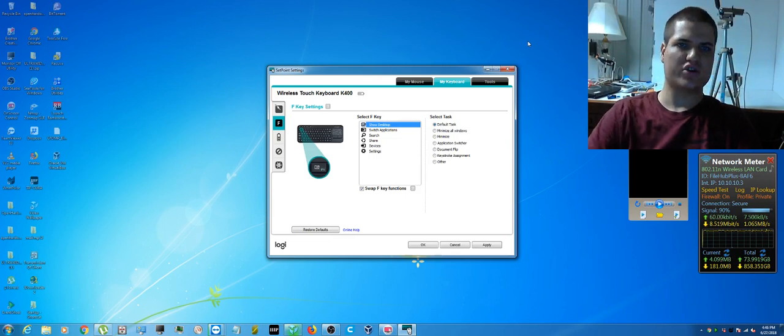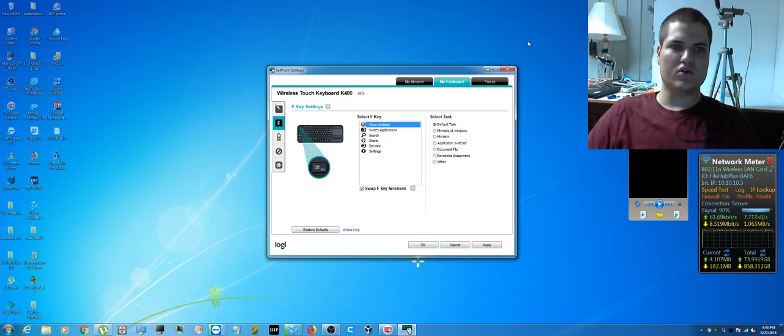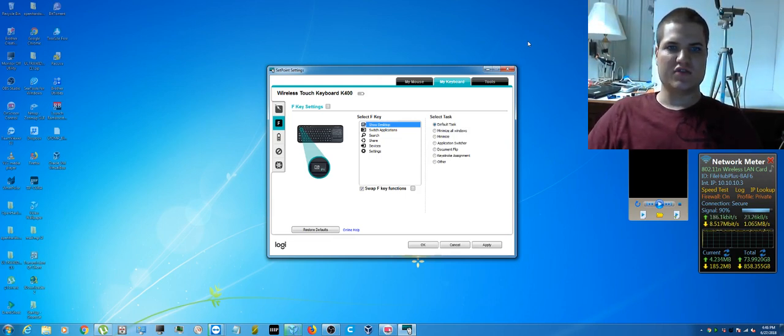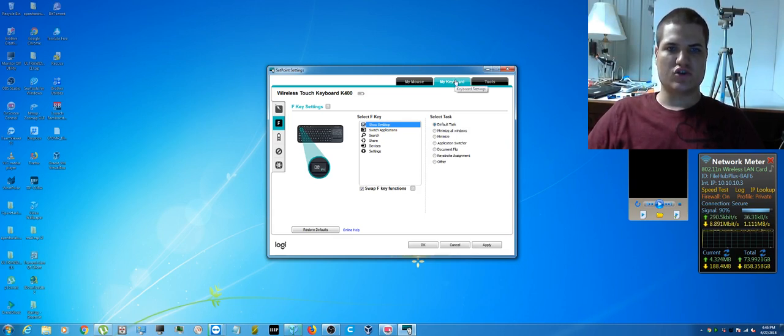The first thing you want to do is download Setpoint from Logitech. After you've downloaded that, if you have the My Mouse and My Keyboard tabs, then you're good to go.